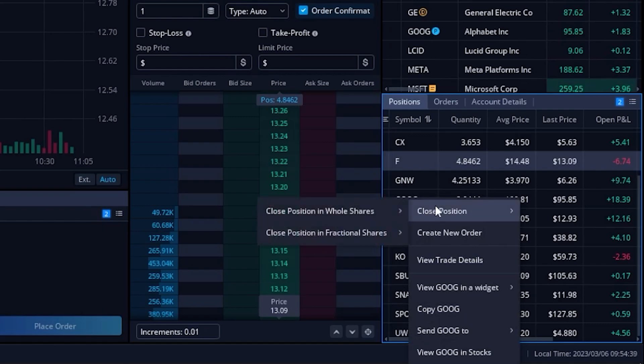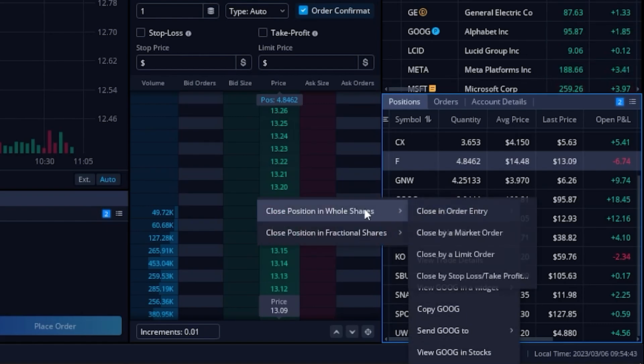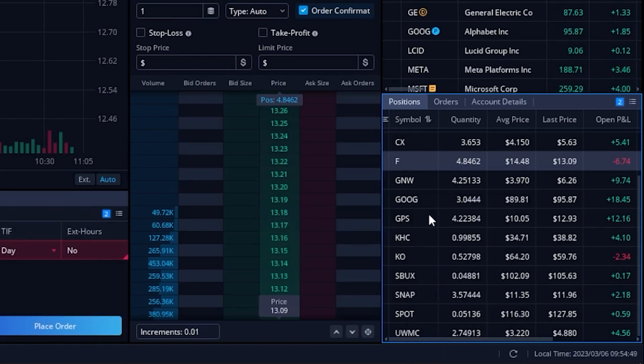Go ahead and say close position. Since we have fractional shares at Google, we're going to come over here and make sure we click on close position with whole shares, and then come to the right and say close in order entry.